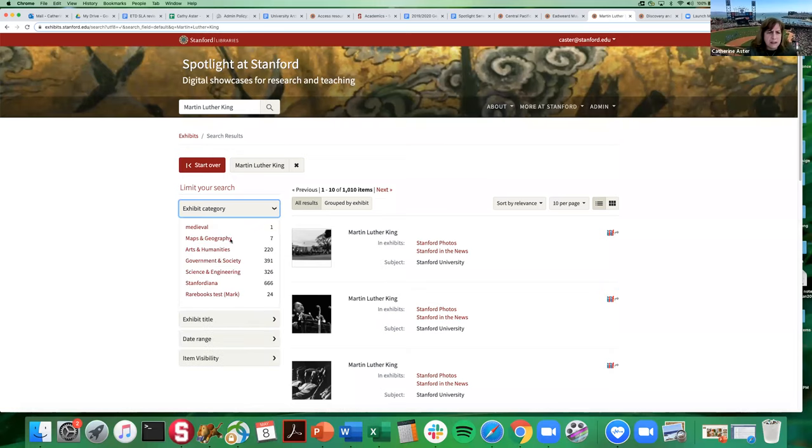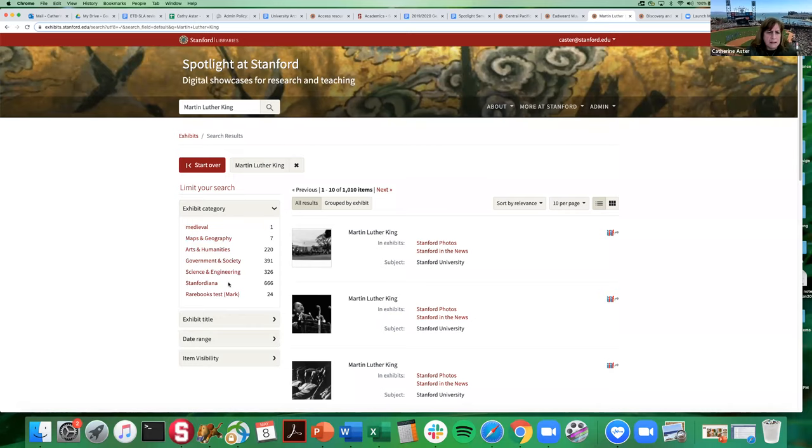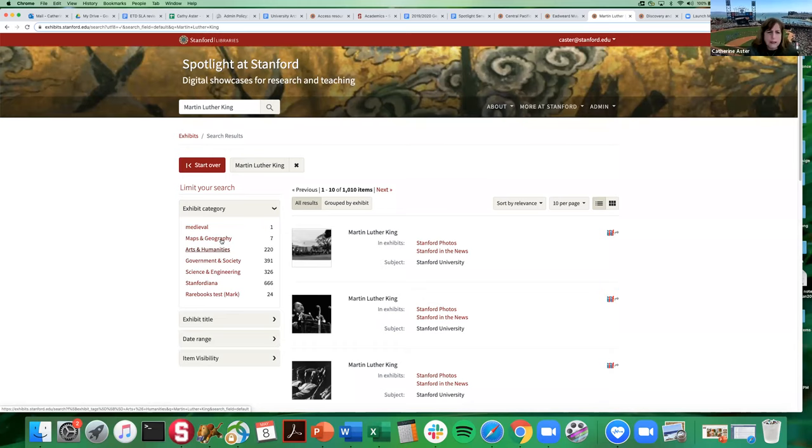But you can also look at exhibit category and actually I should have logged out before I did this, please excuse me, you're going to see a few spurious categories, but our main categories here starting with maps and geography and going through Stanfordiana, those are the main subject area tabs that we display on the homepage. And so you could drill down, let's say you just wanted to look at Martin Luther King only in maps and geography exhibits.